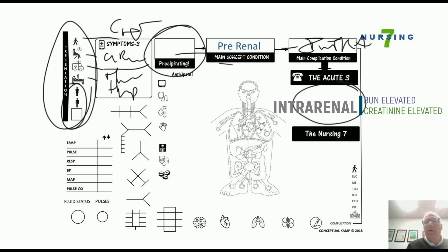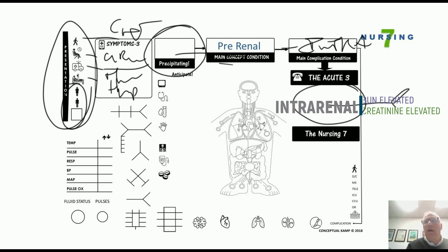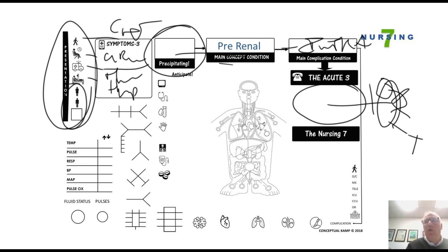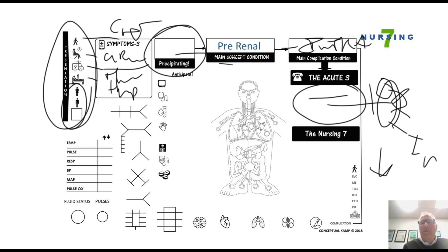When do we call the doctor? If a patient has an elevated BUN and both BUN and creatinine go to intra-renal levels, that's a bigger problem and we call. Also, if the patient is bleeding, or is severely hypotensive — systolic less than 90 or mean arterial pressure less than 60 — we call the doctor.